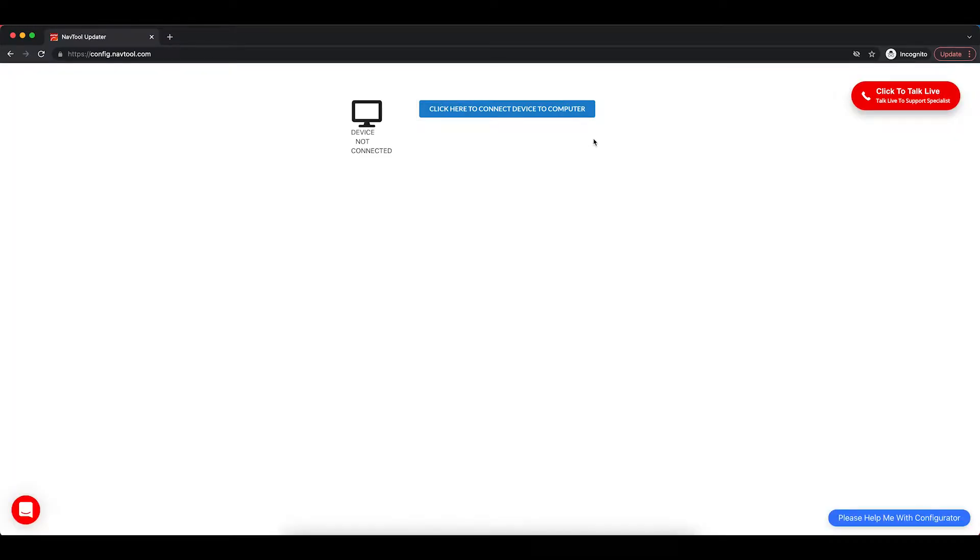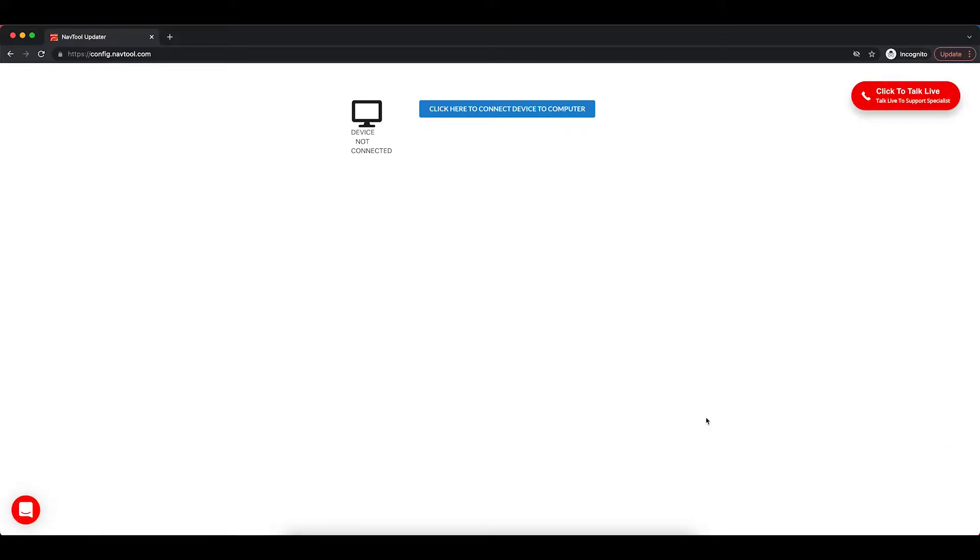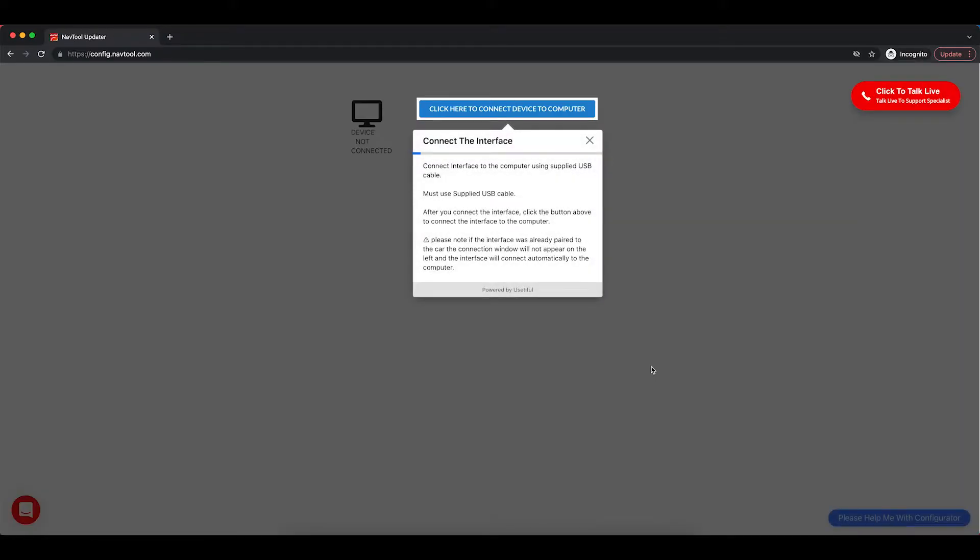If you close it by mistake, you can restart it here. On the top right, you can call Tech Support. On the bottom left, you can chat with Tech Support.